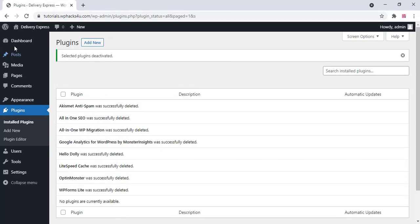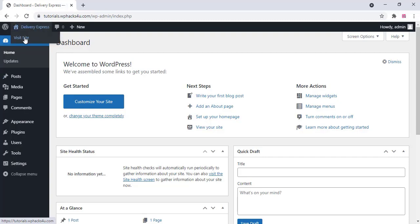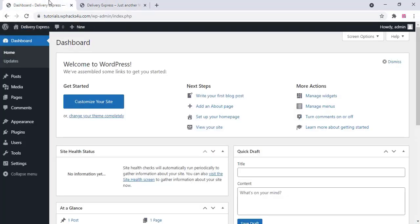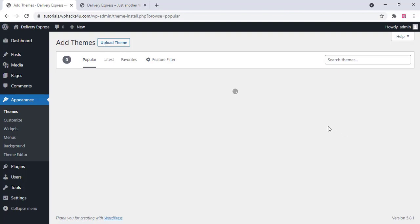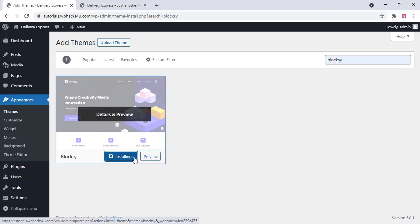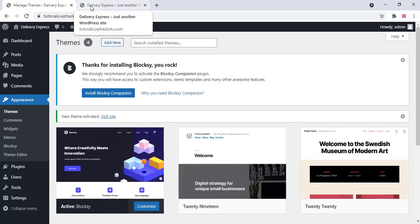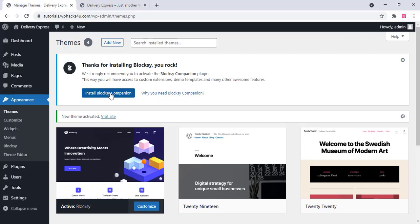Once the plugins are deleted, go to home and open the website in a new tab. Go back to the dashboard, click on Appearance, then Themes, then Add New. Search for the Blocksy theme — it is a totally free, lightweight, and fast theme. Click on install and activate.